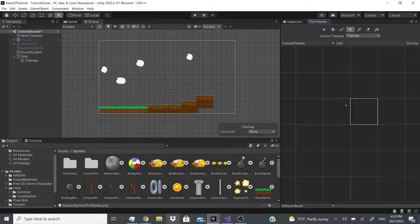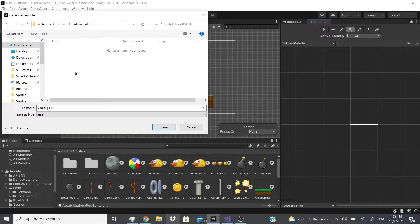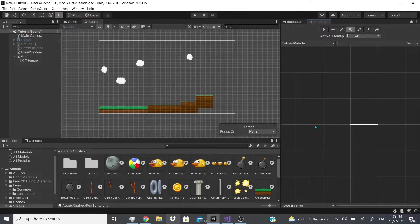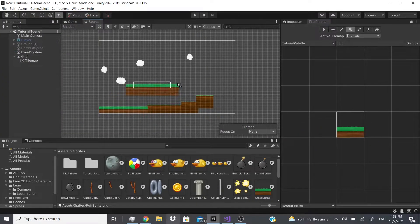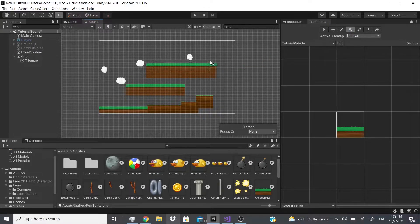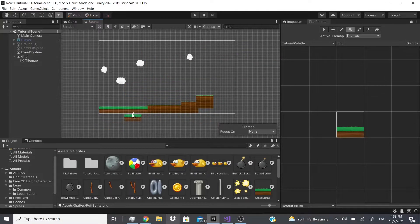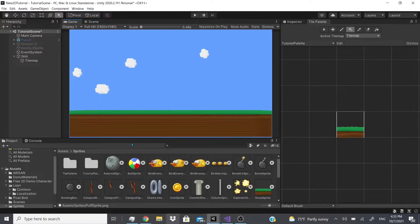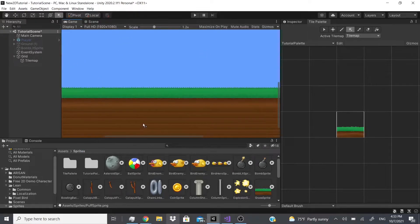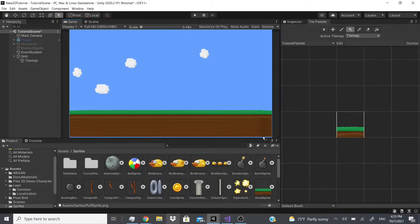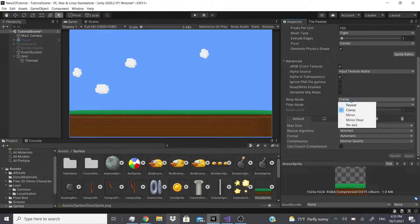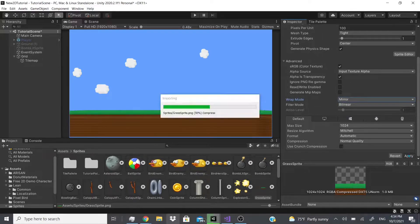Now I can show you from the start — you just drag sprites in and select the one you want. I'll save it into the Tutorial Palette — there you go. With the sprite selected you can click and drag to paint, so you don't have to do individual clicks. If you go to the game view you can see it does cause some stretching, so you might need to adjust some settings to get better quality.